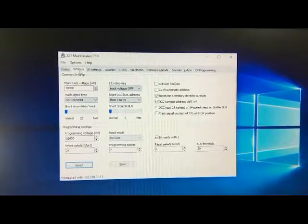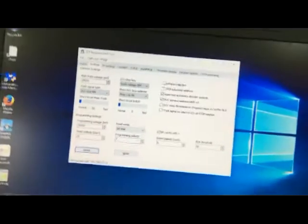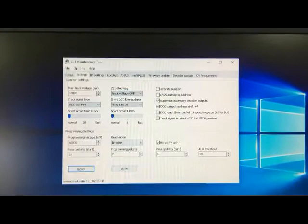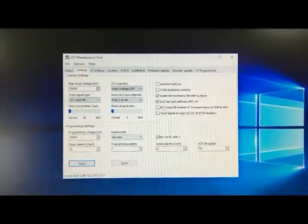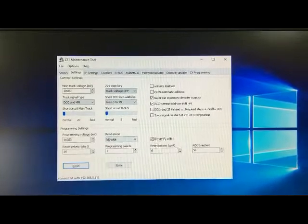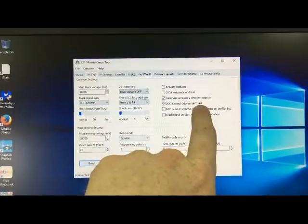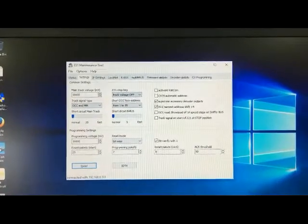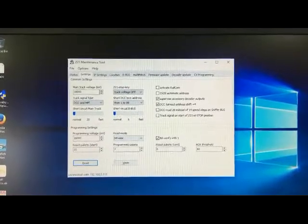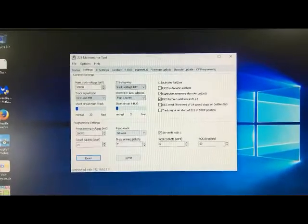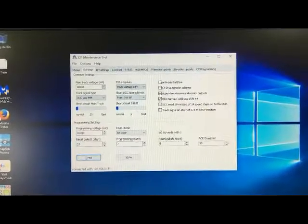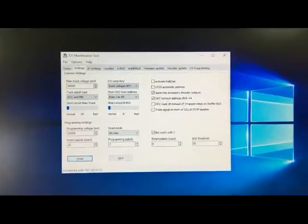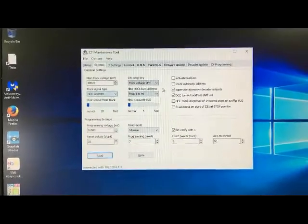Let's just go to settings here. Now quite a few people should be aware of this by now - the Z21 when it first came out used to start digital addressing at five, and you see here you've got plus four. If you take that, then you will now be able to address from one upwards. So it just sorts that problem out.